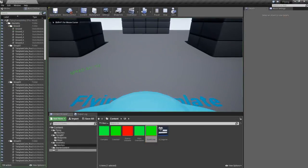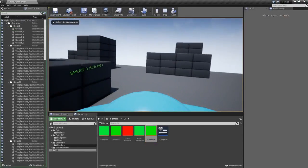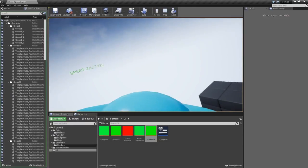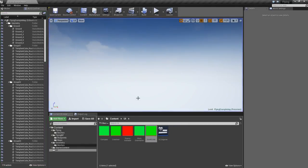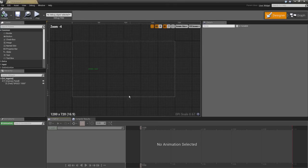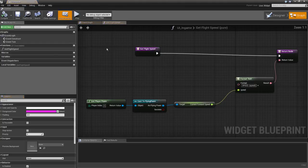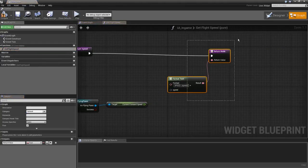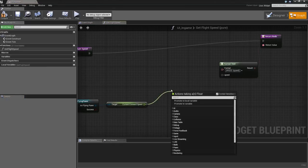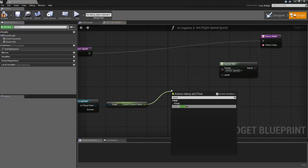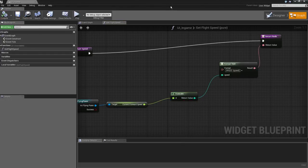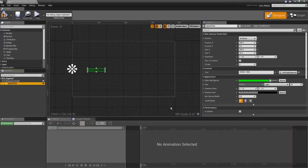Hit play and as you go faster the speed increases. However, it shows lots of decimal places. To fix that, go back to the Get Flight Speed function, drag out from the value and add a Truncate node, then plug that in. This removes all the decimal places.